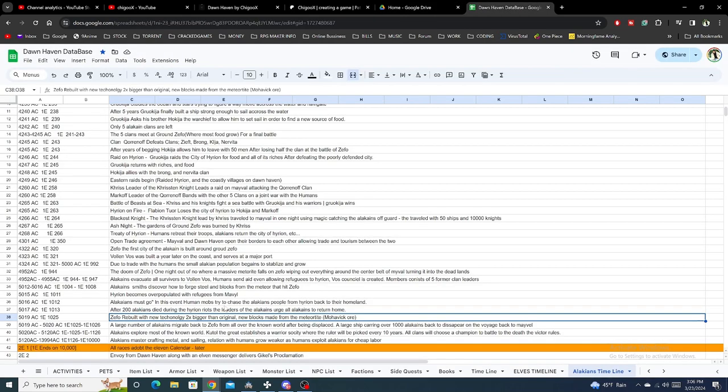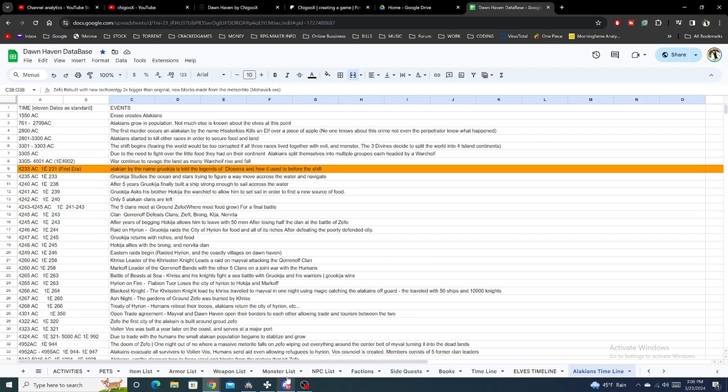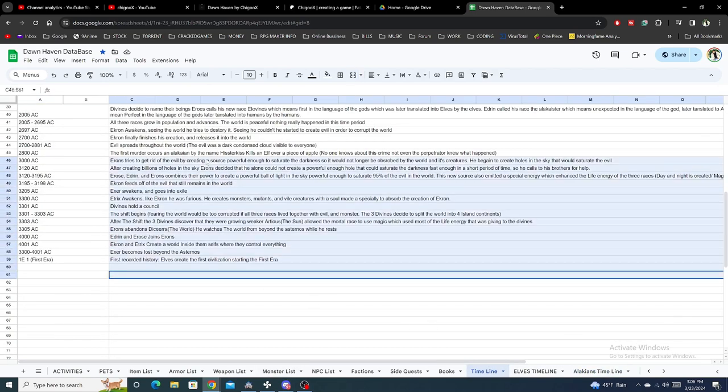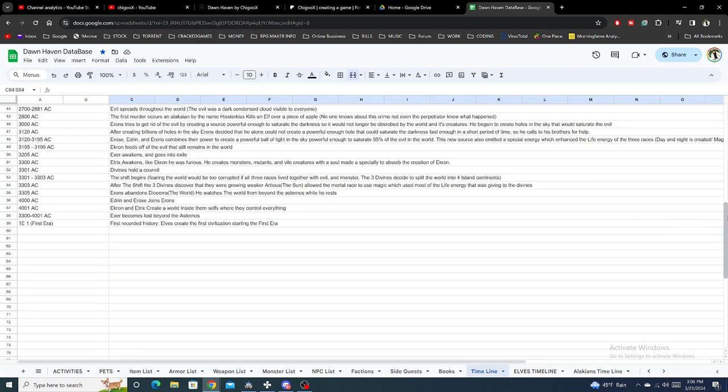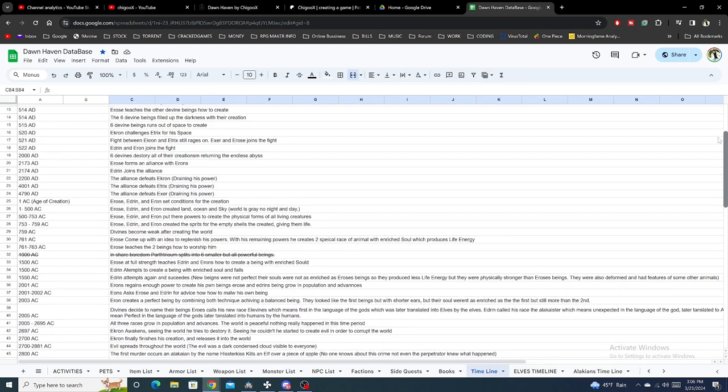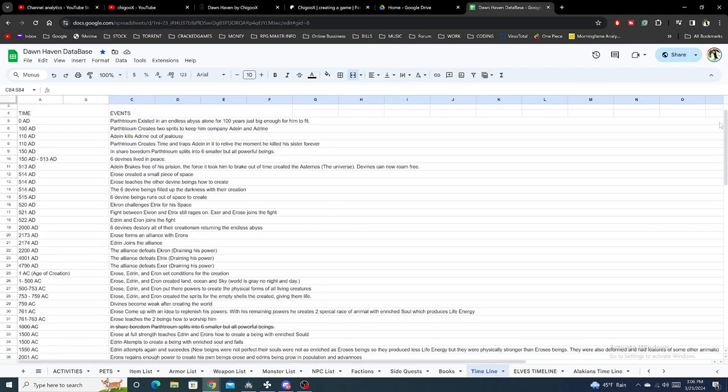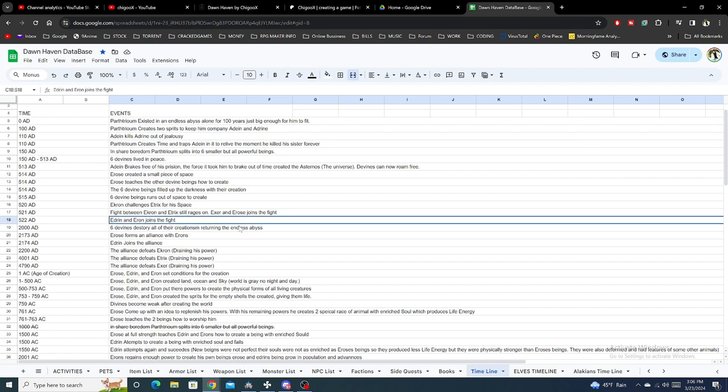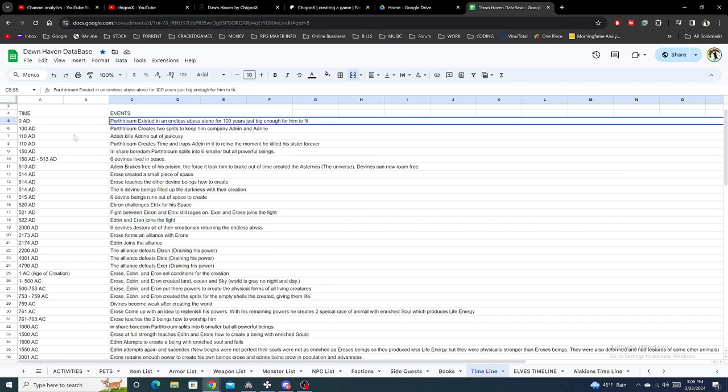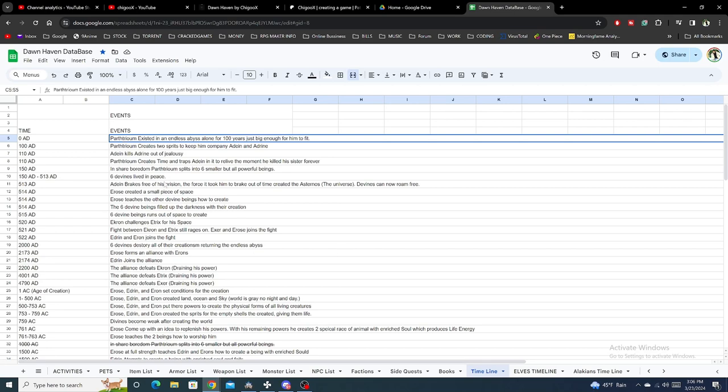We've also updated the timeline. The series that Dawn Haven is actually under is the Book of the Gods, which is kind of like my spin on the Elder Scrolls. We have Dawn Haven, we have Mavel, and then the next game after that is gonna be Adrianus, which is where the elves come from. Then maybe later we'll explore the giant continent in the middle.